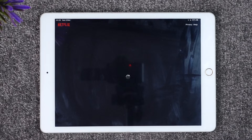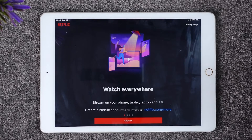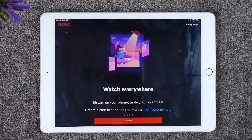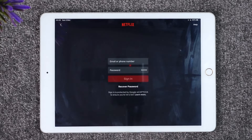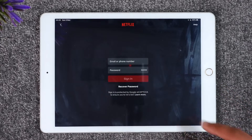Once you launch the Netflix application on your iPad, you're going to see this type of interface. Right here you will find the Sign In button, so you want to make sure to tap the Sign In option.